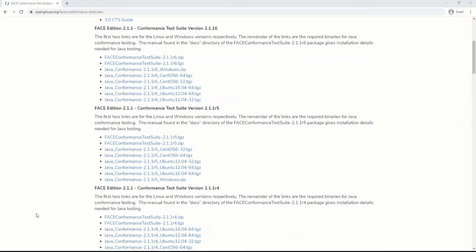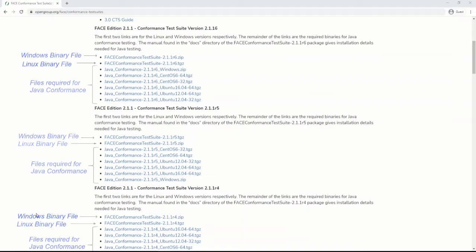For versions of the CTS supporting Face Technical Standard 2.1 and below, the user can download the Windows binary files, Linux binary files, and the required binaries for the testing of UOCs that are written in Java.